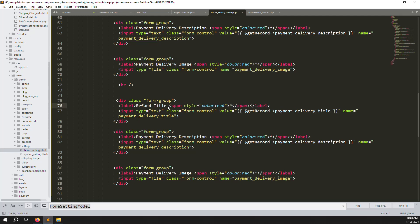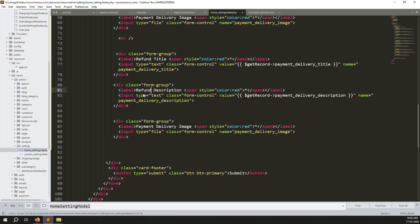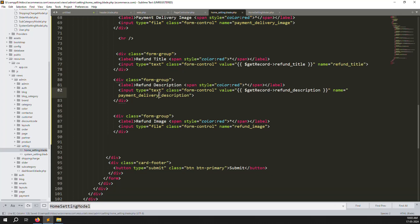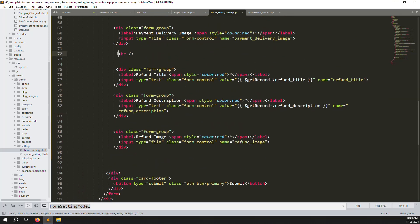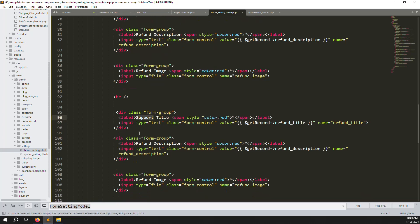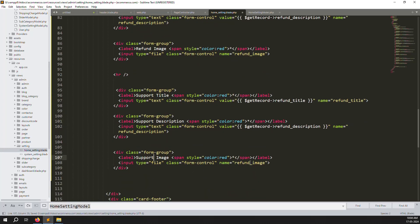Change every field name and label to 'refund'. Make titles dynamic once saved to the database. After refund, add another HR separator. Then copy the section for 'support' — add 'support_title', 'support_description', and 'support_image'. Change all labels and names to support accordingly.